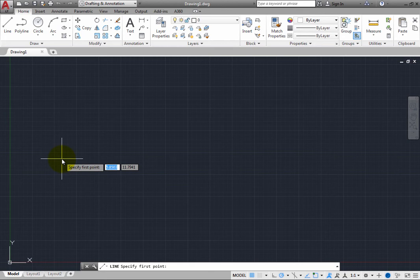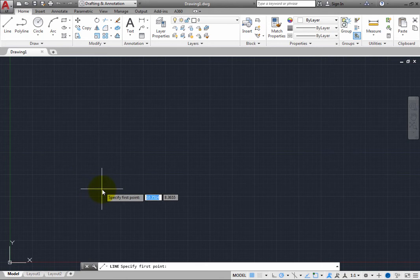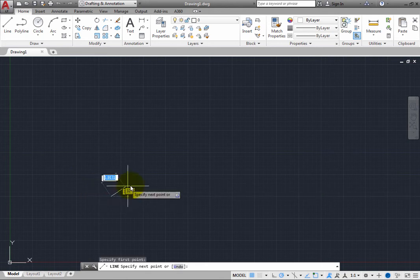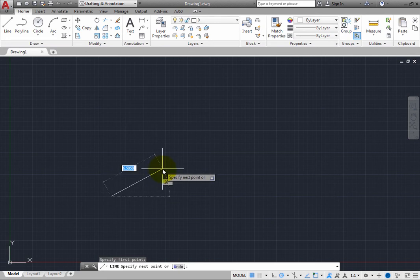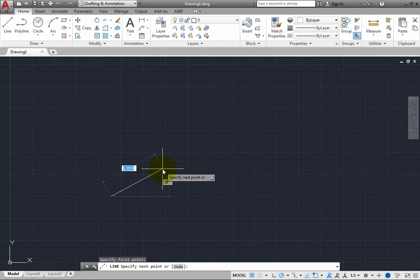Click anywhere in the drawing to specify the starting point of the line. As soon as you specify the starting point, the prompt changes. Now the program is prompting you to specify next point. And in the command line, you are prompted to specify next point or undo.